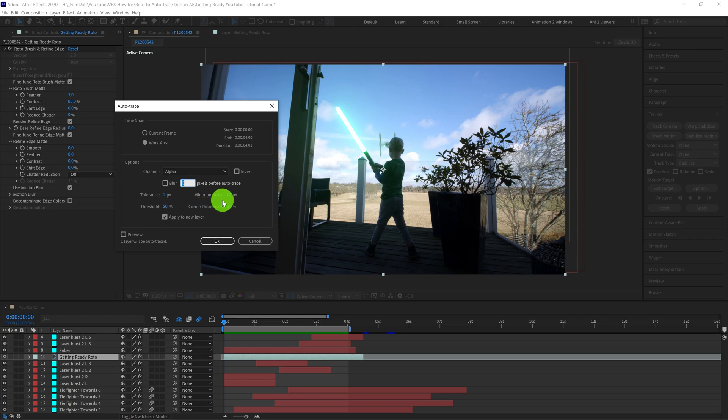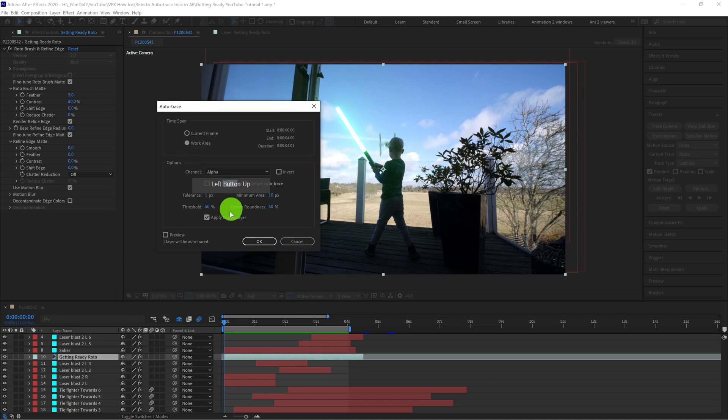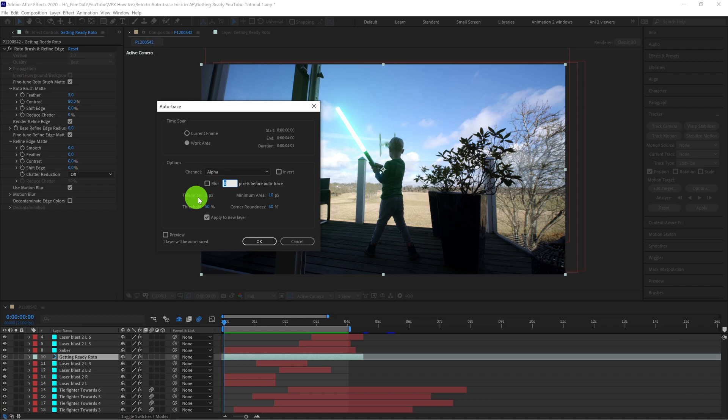You can tweak these different parameters, but I find that for this kind of work, if you've done the roto properly, you've already created some good data. So I usually just leave it as this. Maybe I change the tolerance to maybe between one or five, but usually it works with just one, because of the mask you've already created with the rotoscope tool.